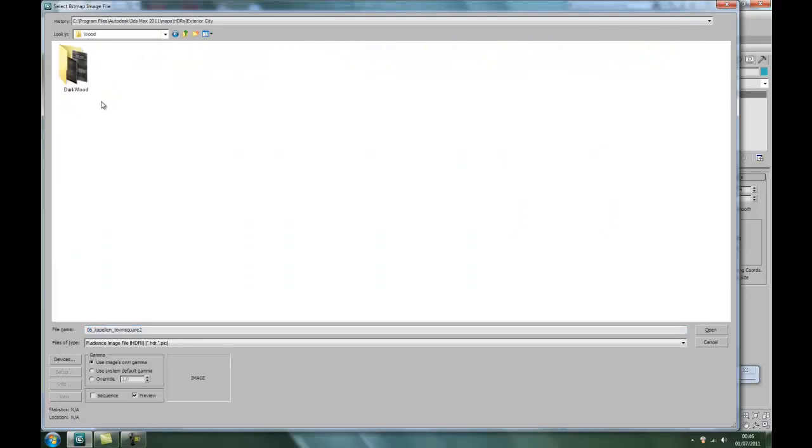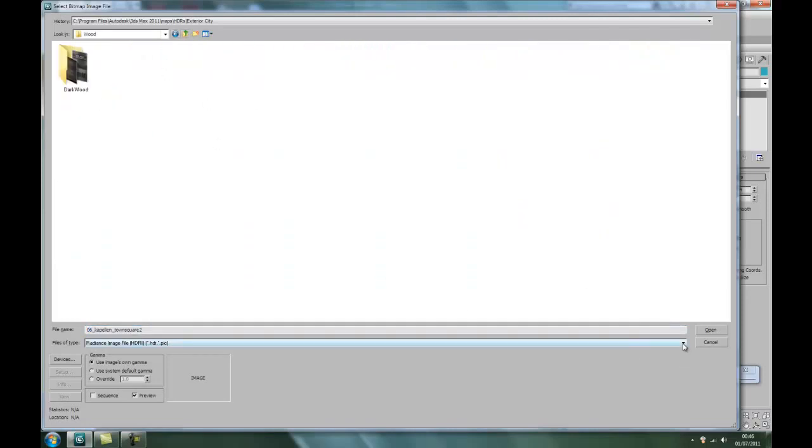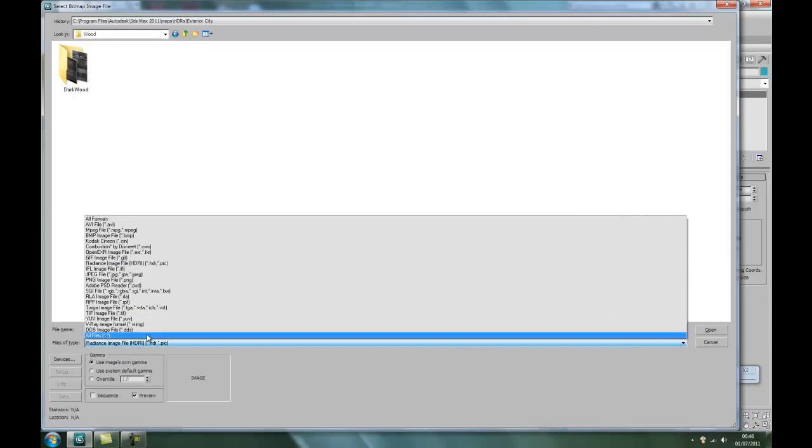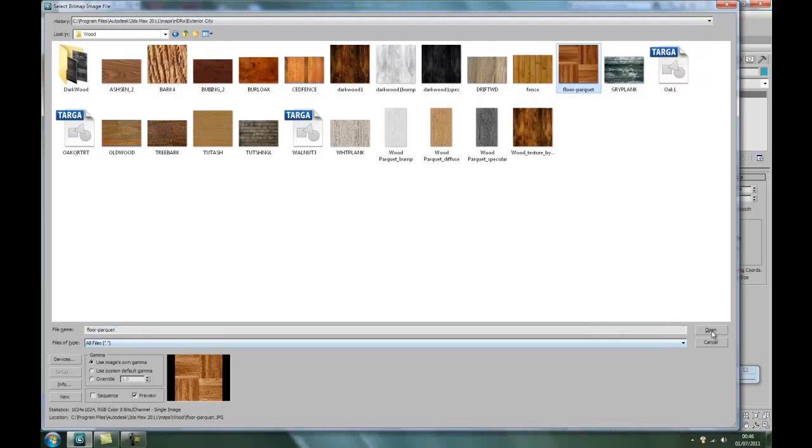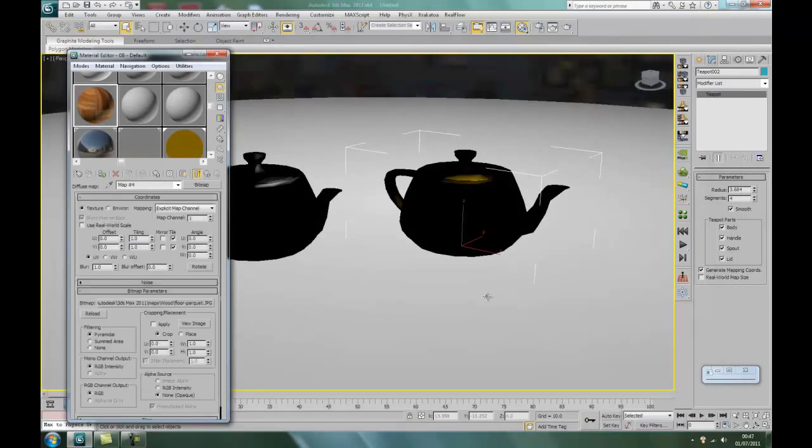Again, you get a few materials to work with with Max. But again you can download off the internet or even take photos of wood and then you can assign these to all your models and God knows what. Right, open.